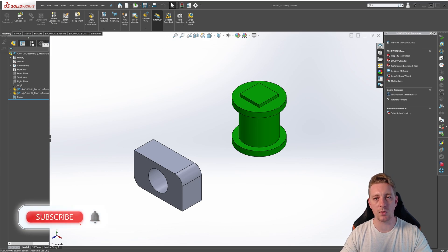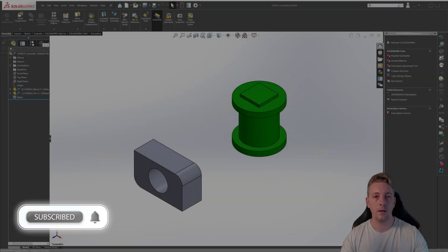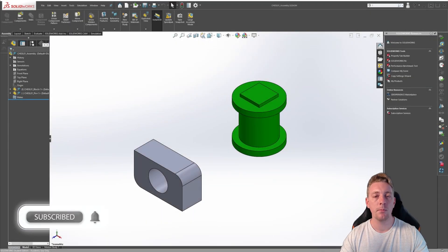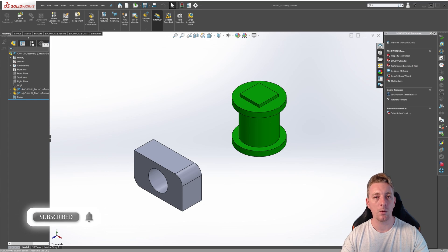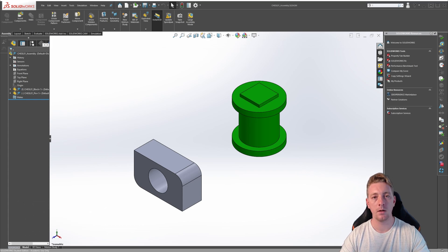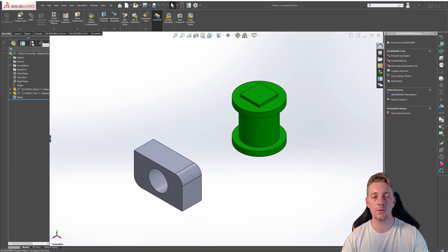Don't forget to subscribe to the channel, like the video, and let's begin the lesson. Here we have an assembly with a block part and a pin part, and we want to add some reference geometry to the assembly. In this lesson, we will add a point reference, an axis, and a coordinate system.